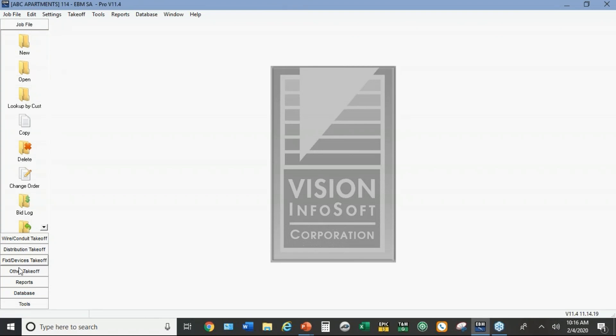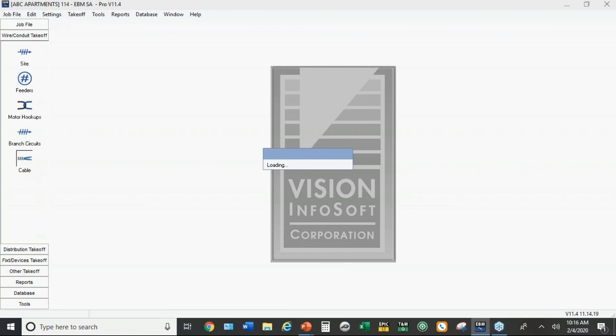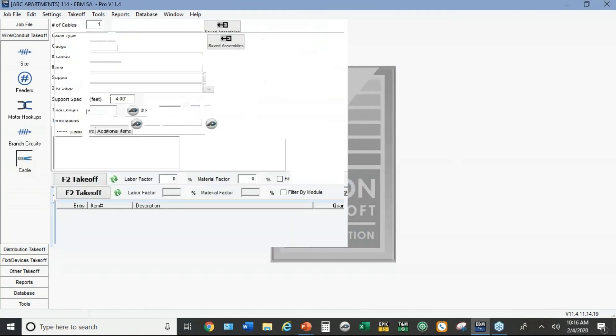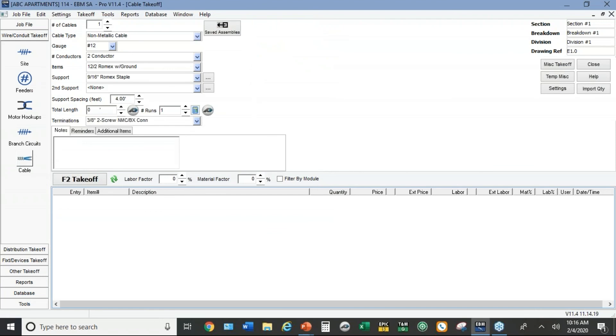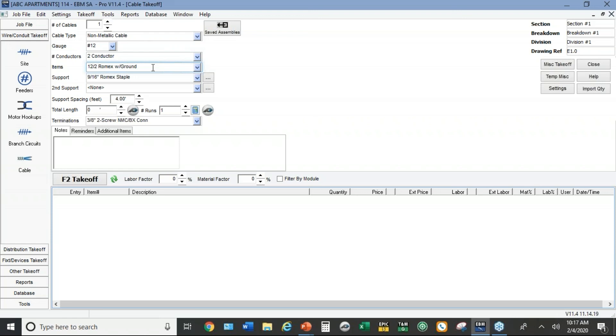So what I did here in the takeoff, under the cable takeoff, I defaulted it to Romex instead of MC cable like it is in the commercial version. So you've got your regular non-metallic Romex here. You also can do UF cable, and there's also service entrance cable in here. But I set the default to Romex because that's usually the way the apartment parts of the job are wired on multifamily residential.